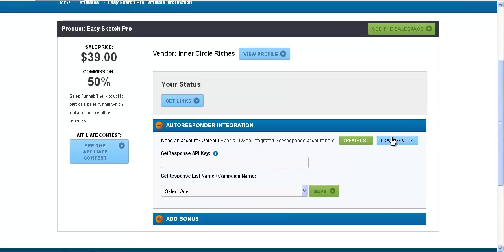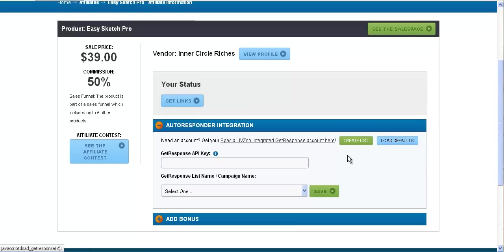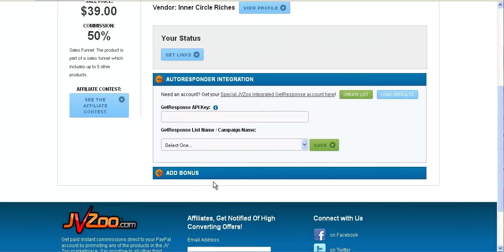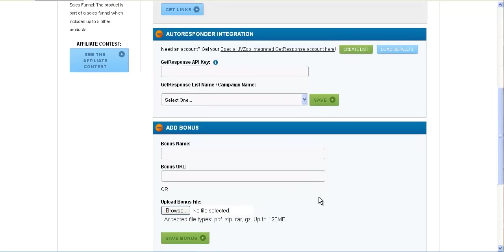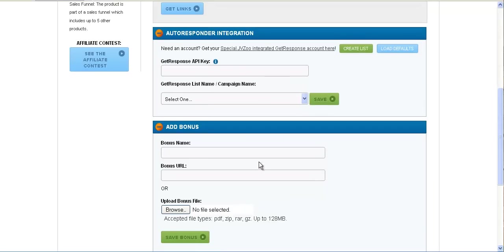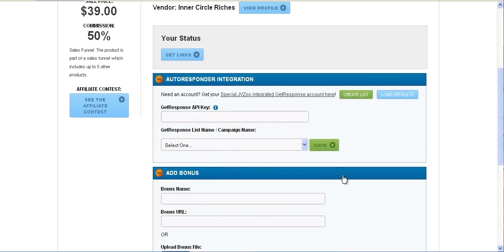You can load the defaults which will go by, if you're a vendor, will go by the settings you have inside of there already and drop it in here on this page. Also, you can also add a bonus. We just basically moved this feature so we have everything on one page here for you to go ahead and grab your links.